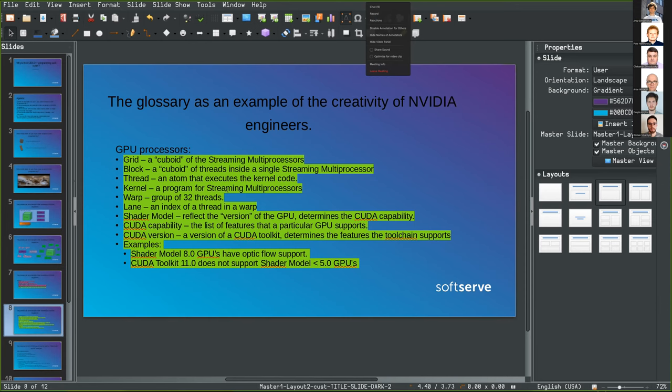The newest toolkits even allow you to directly access the hard disk from GPU memory via GPU kernels. For example, shader model 8.0 GPUs have optical flow support — useful in ray tracing, but requiring the Ampere family of GPUs (RTX 3000-series). Also note that CUDA toolkit 11.0 drops support for cards with shader model 5.0, meaning GeForce 900-series and anything below that.